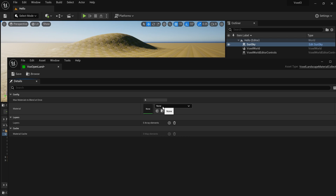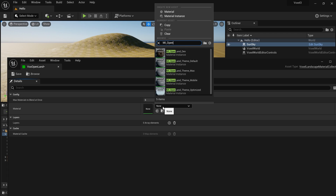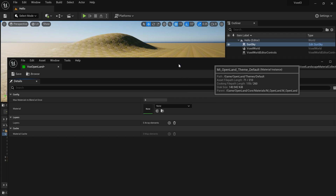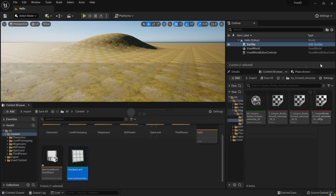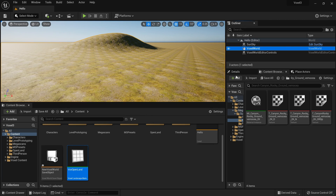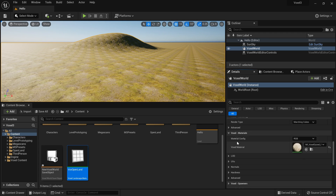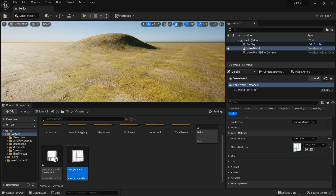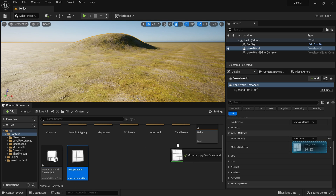In the collection I'll set the material to OpenLand's default theme material: MI_Underscored_OpenLand, selecting 'MyOpenLandThemeDefault.' It will prompt you to fix something — let it go through and fix the OpenLand landscape material. Save and close. Then go to your Voxel World's Details panel, search for 'Material,' set Material Config to 'Multi Index,' and drag your VoxOpenLand material collection into the Material Collection slot.